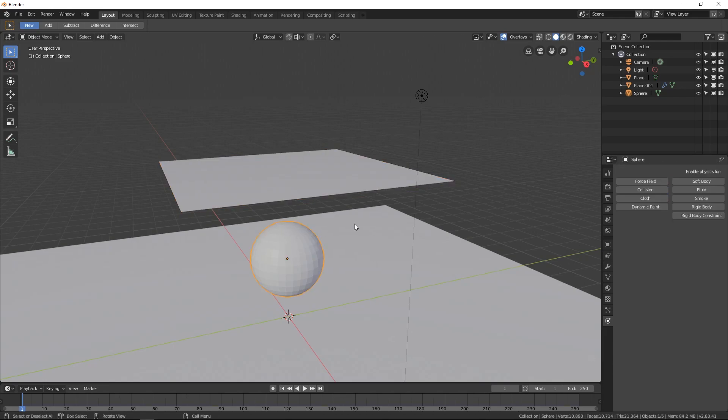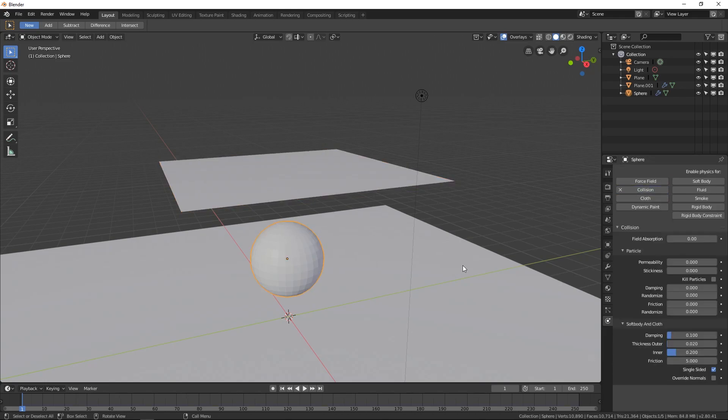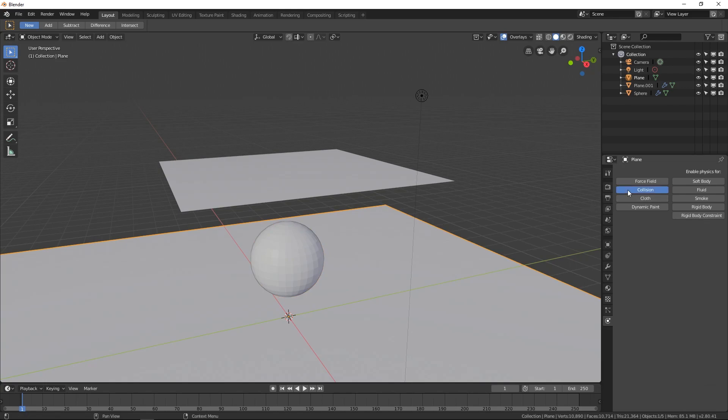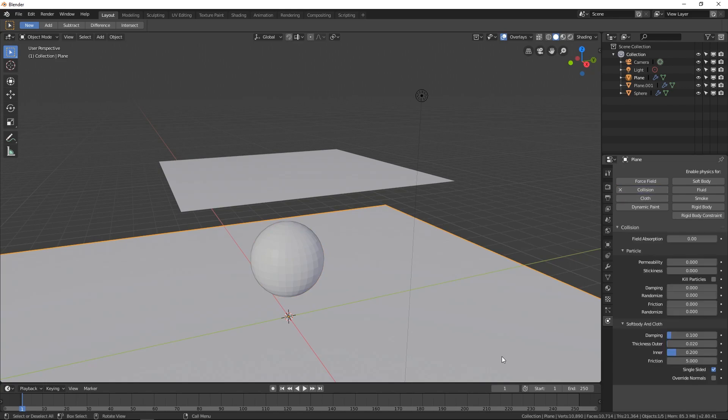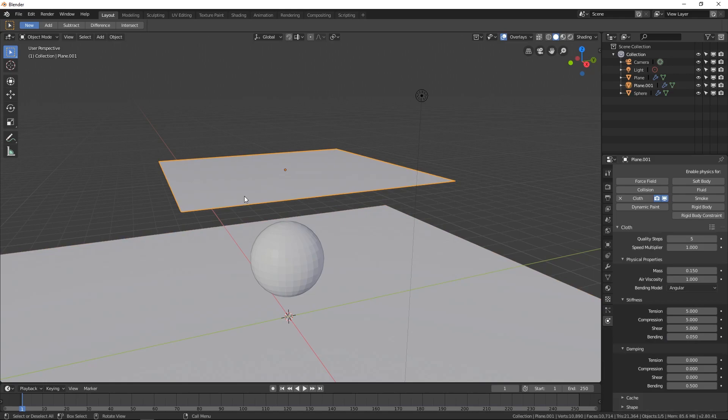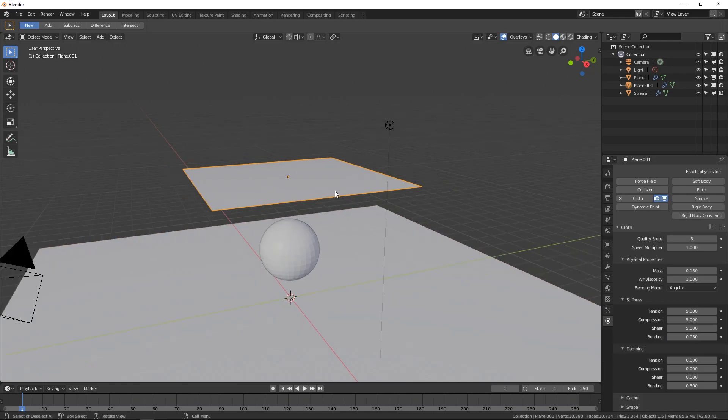And then go in here and click collision on both of these. And we'll probably just leave the defaults for them, because they work pretty great.